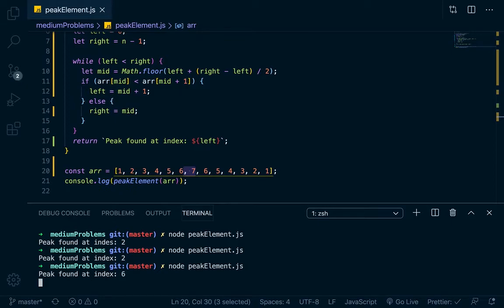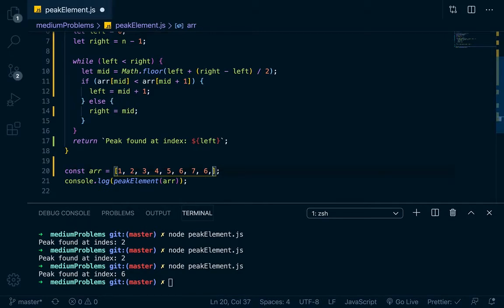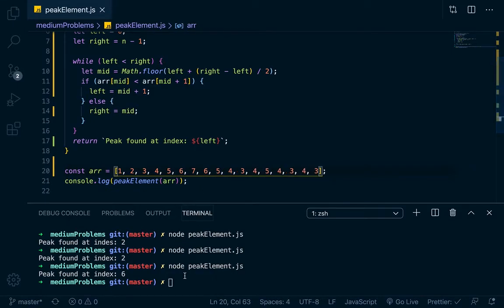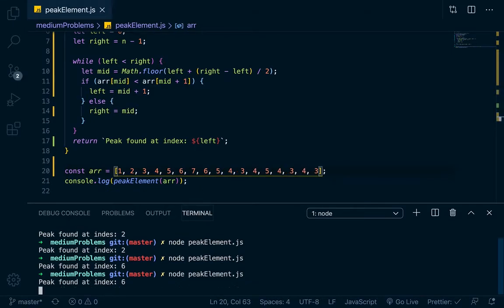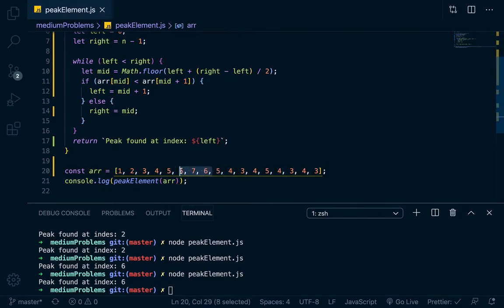Even though the ending of this might not be sorted, like if we go 6, 5, 4, 3, 4, 5, even if it's not sorted, it really doesn't matter because it's just going to find that first peak, which is going to be the 7 at index 6. So it's the first one going from left to right that you're going to find.